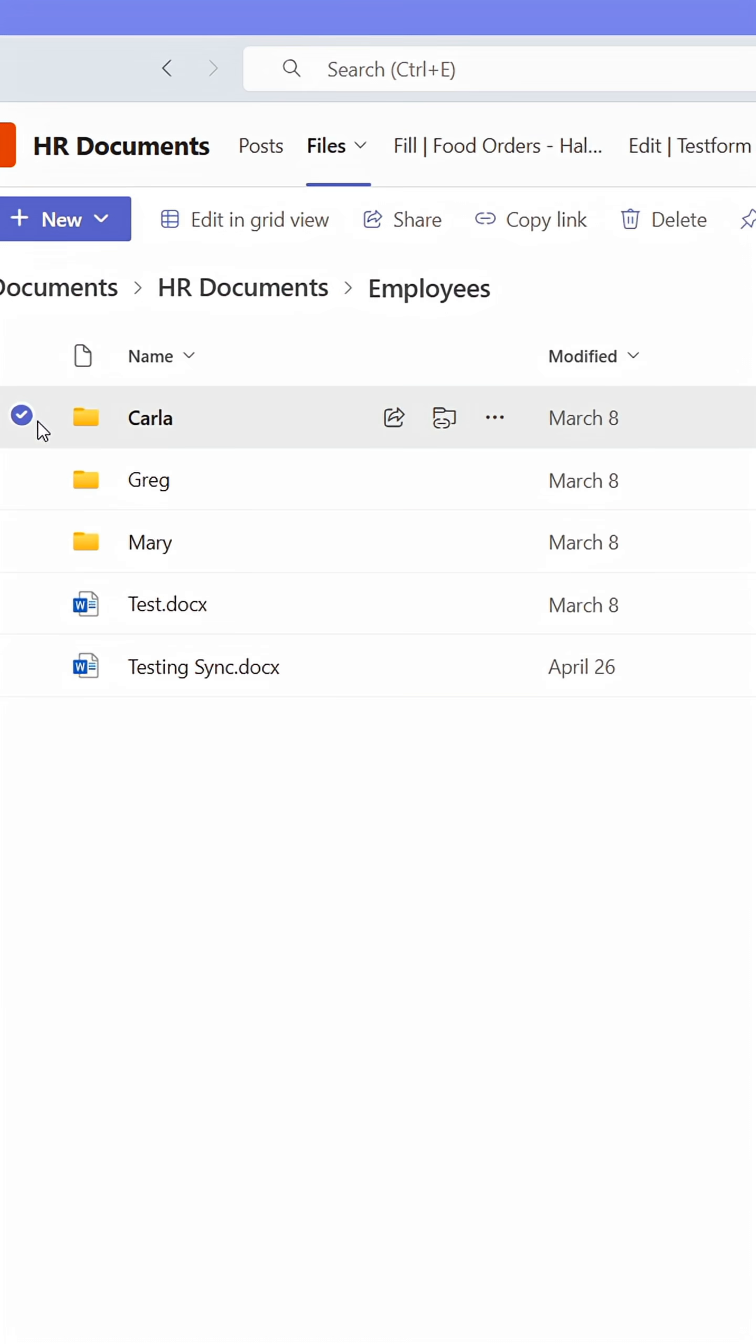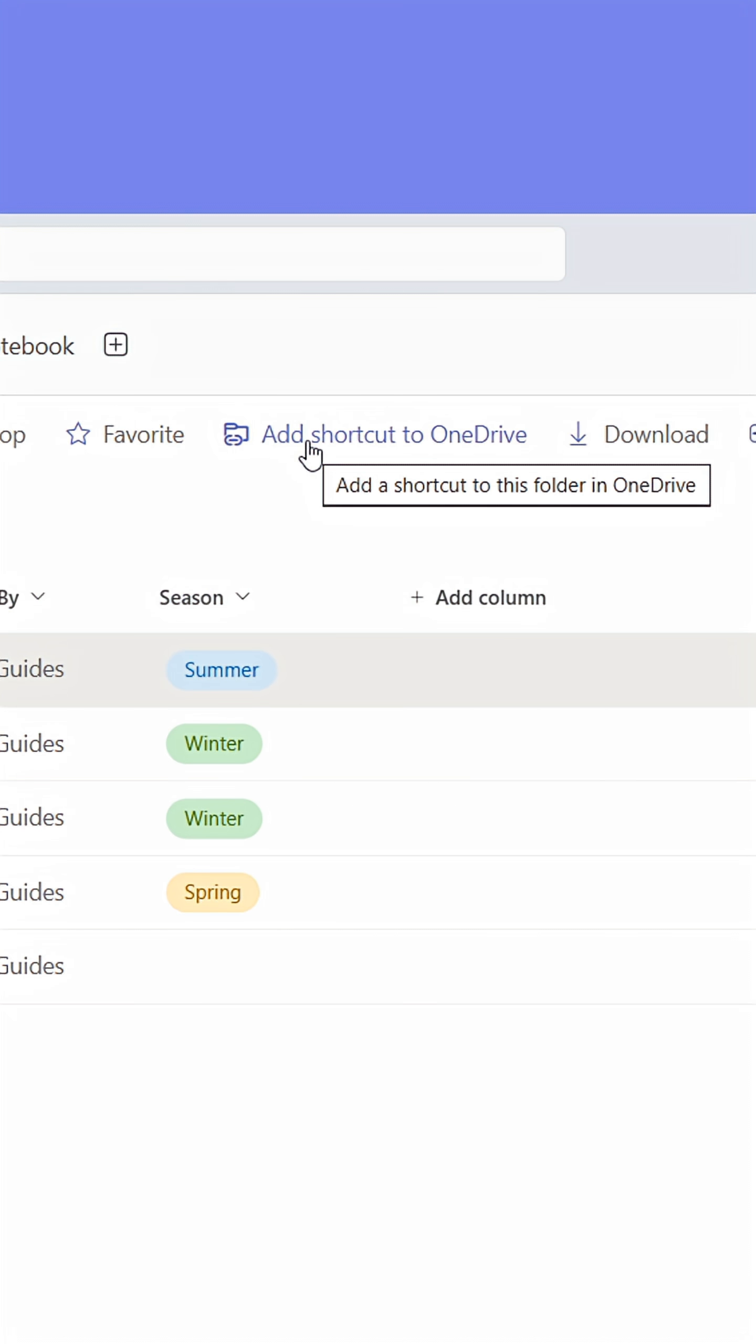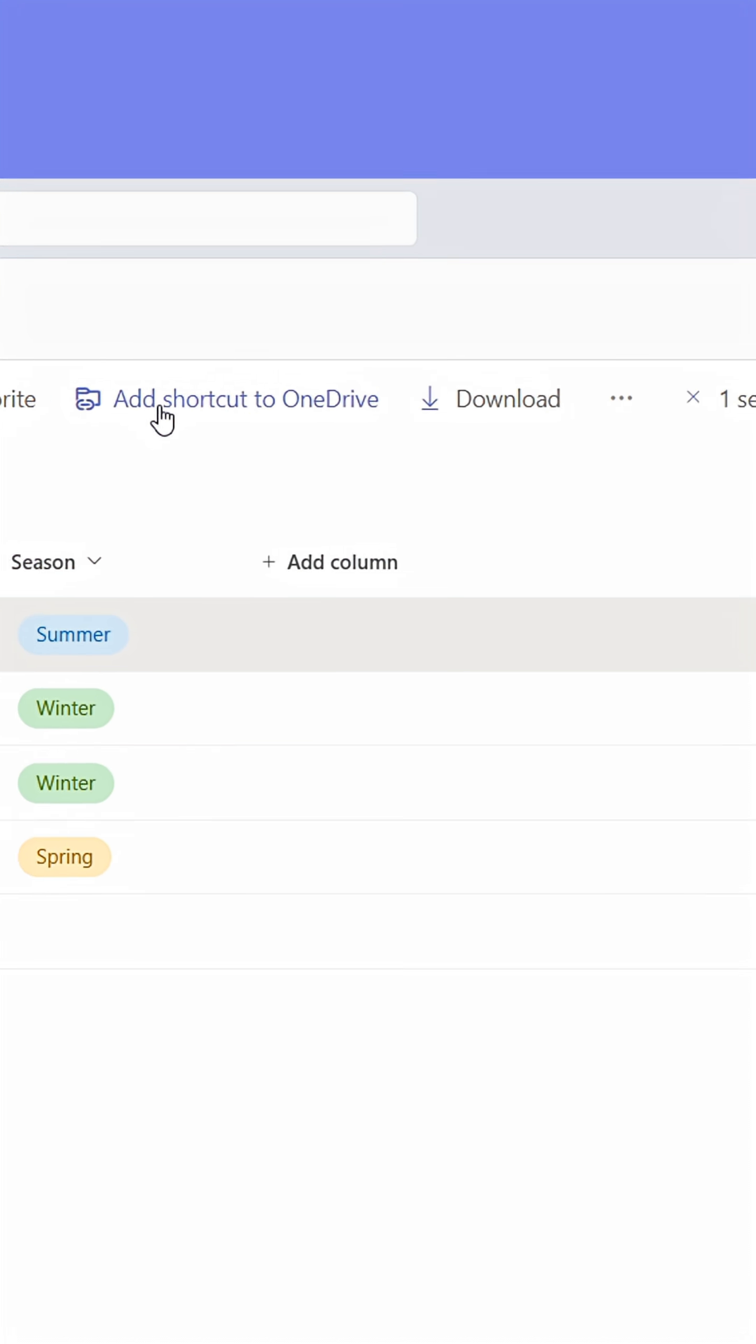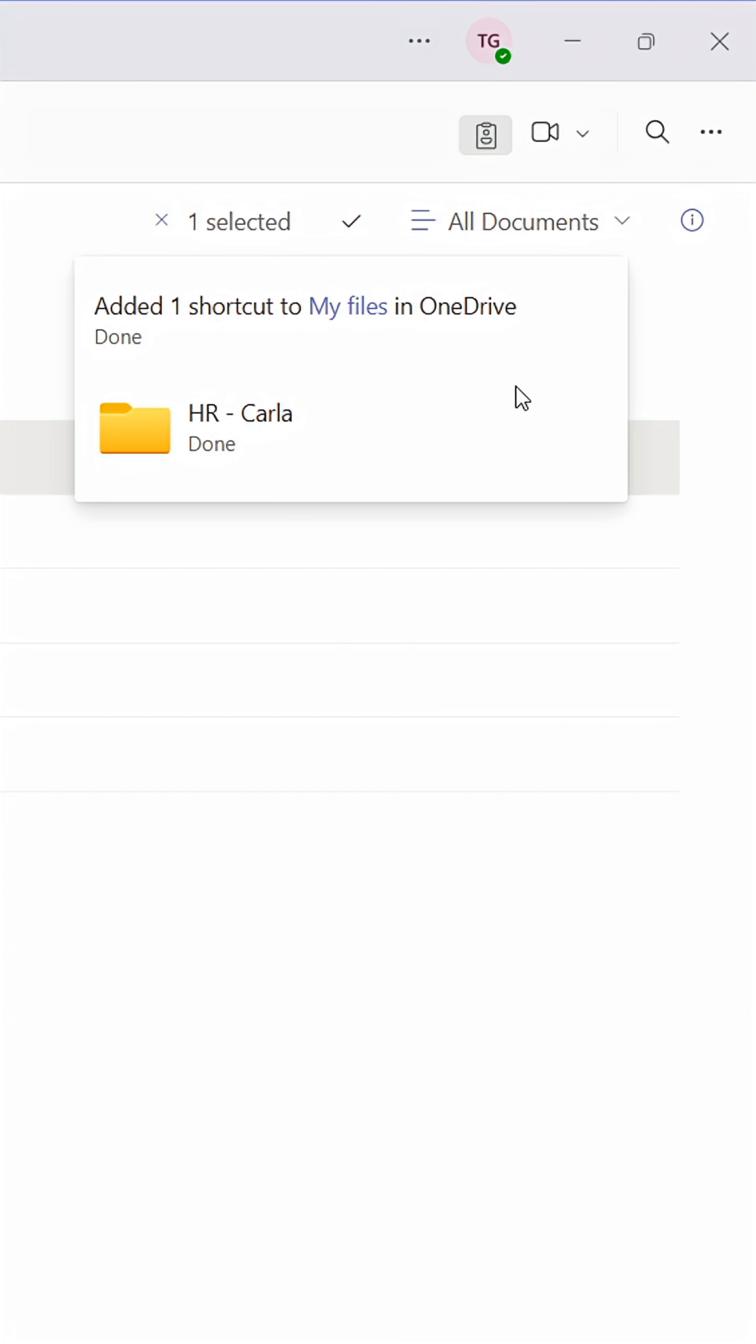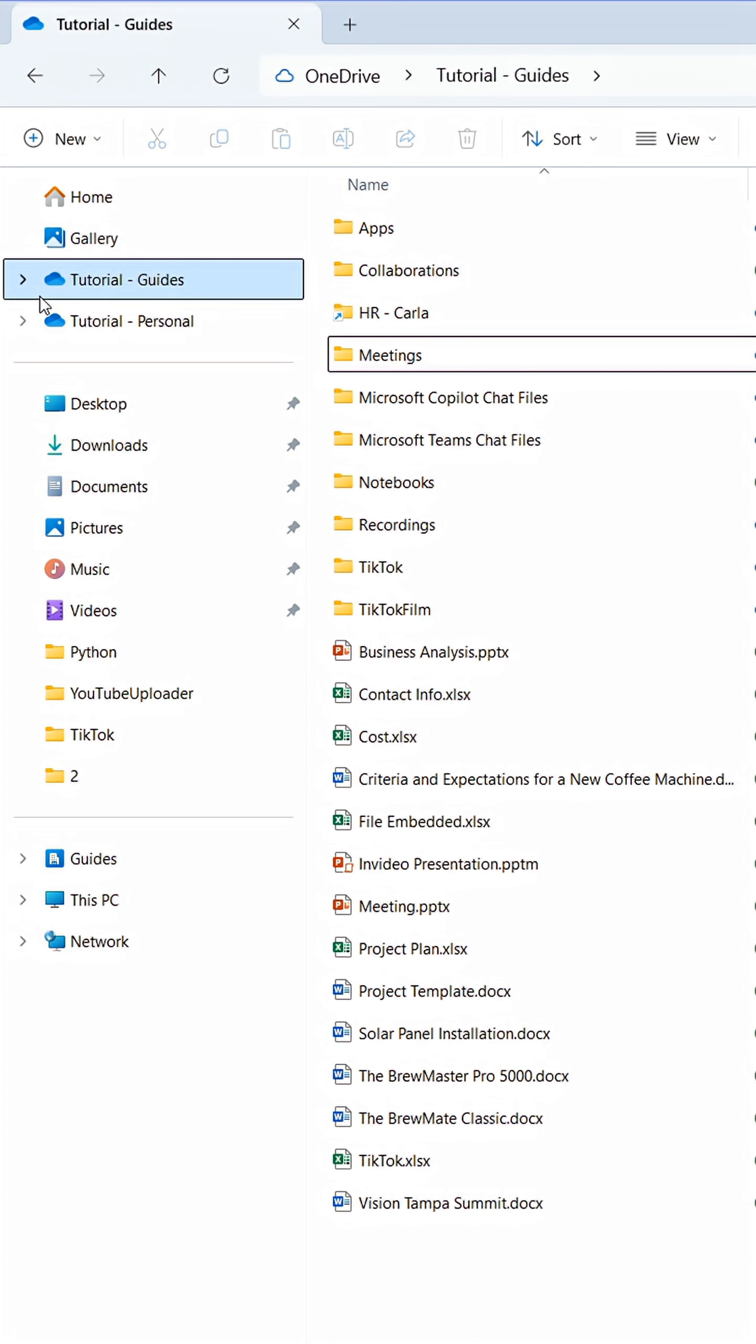Here's what saved me. Select the folder containing files you frequently work with in Teams, then click Add Shortcut to OneDrive. Once this window appears, go to the File Explorer on your computer.